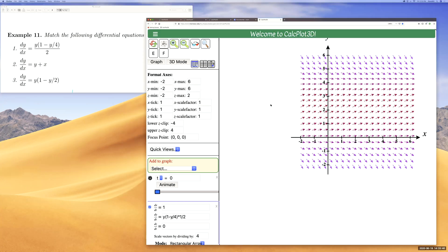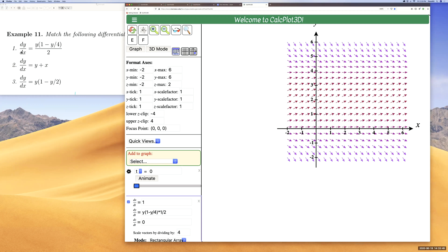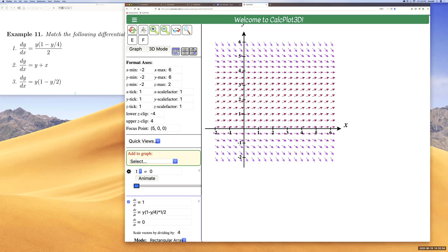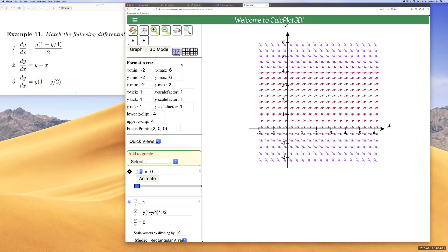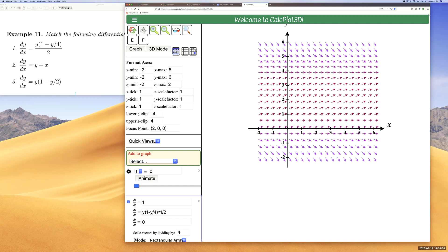Now you can see the direction field for the first differential equation. Imagine 20 vectors on the x-axis and 20 on the y-axis — that's 400 vectors total in the direction field. To view a solution curve, click on a point; that point acts as the initial value. If you start at this point, this is the solution curve. Starting below the x-axis gives a different curve, and starting here gives a decreasing exponential curve.